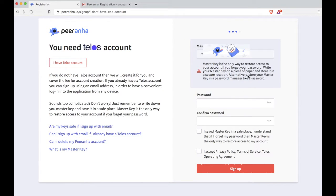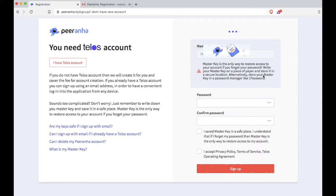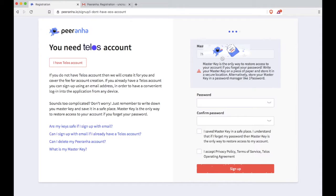Okay, now here you'll see a master key. You need to save this master key and that allows you to recover your account in the case that you lose your email and password. So go ahead and copy that master key and save it somewhere safe, like write it down on a piece of paper.